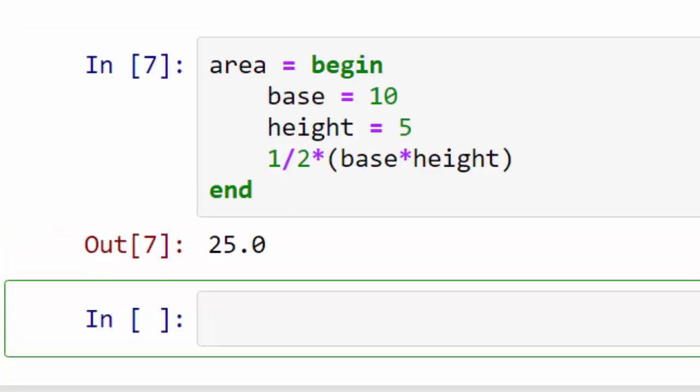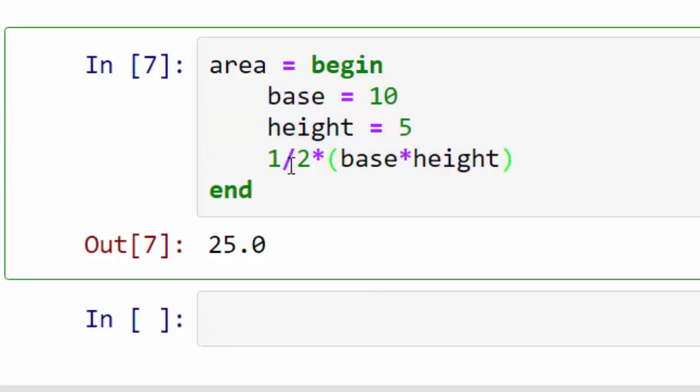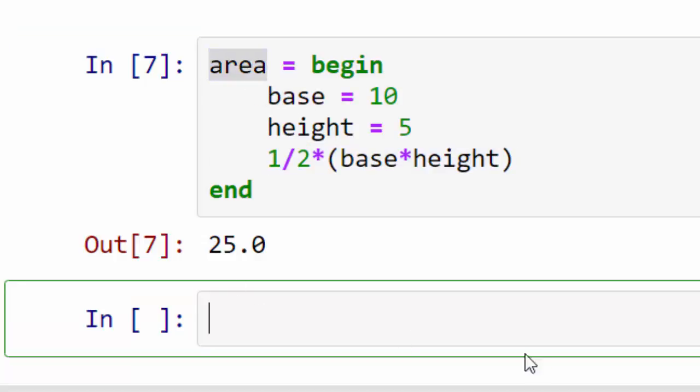What just happened is it executed all these three expressions, and the value of the last expression got assigned to area. You can do the same thing by writing a semicolon-separated chain.